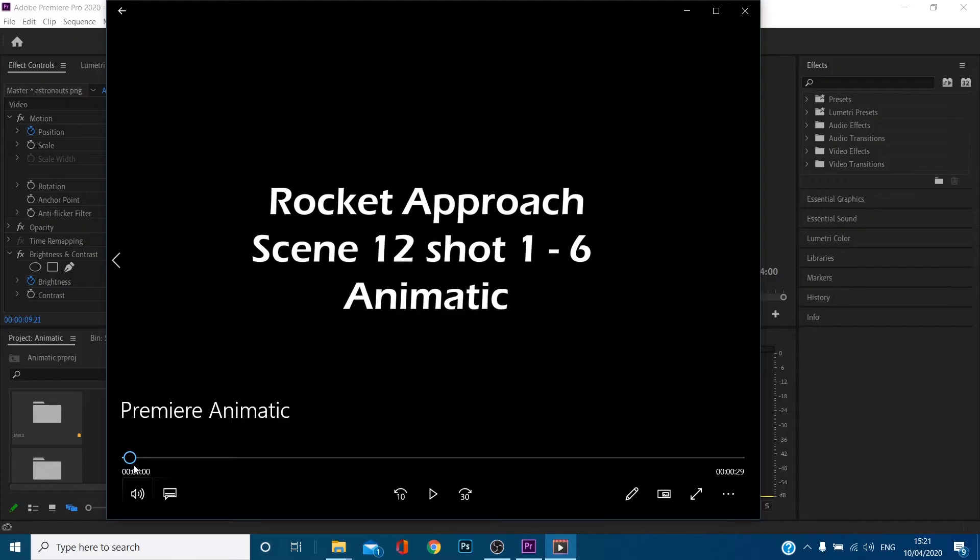Hi everyone, in today's video I'm going to be showing you how to create an animatic inside Premiere.